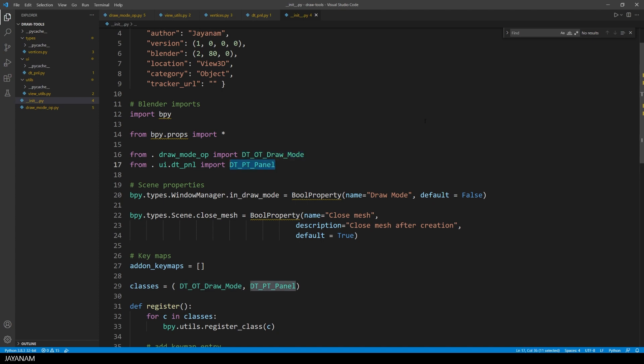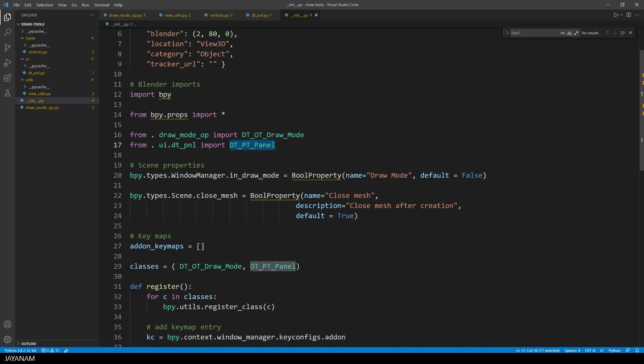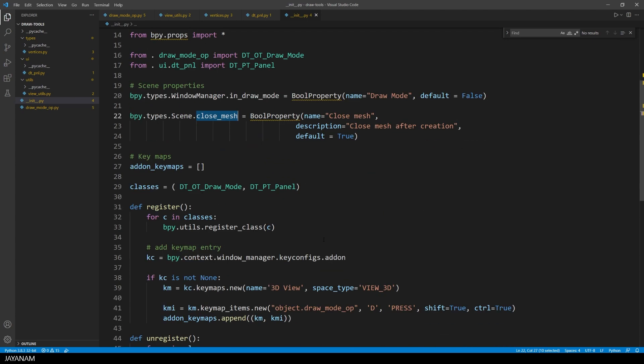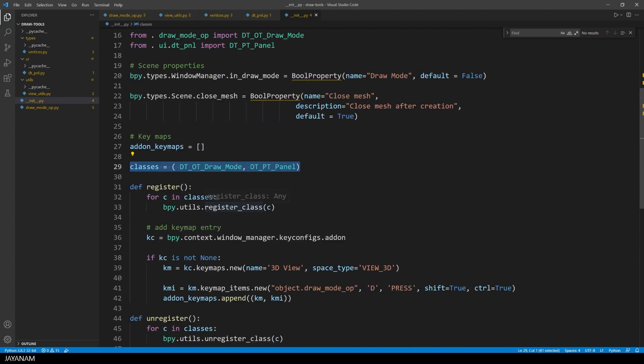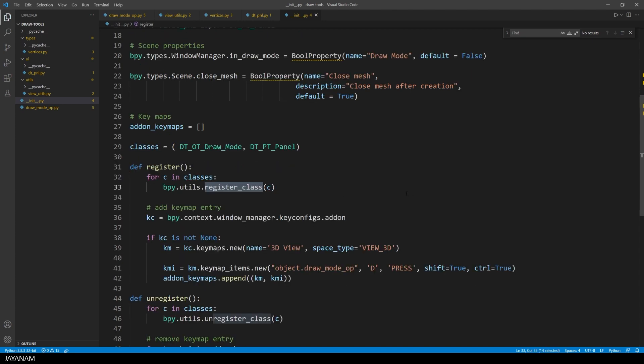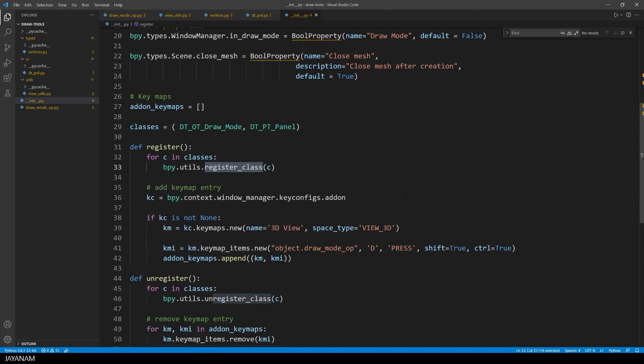Then I define a global property in draw mode, which I used to avoid starting the draw mode operator multiple times. And then we have here the scene property called close mesh that you saw in the panel of the add-on. Alright, the classes that I want to register, I add here to the classes tuple, and then I register the classes in a for loop.